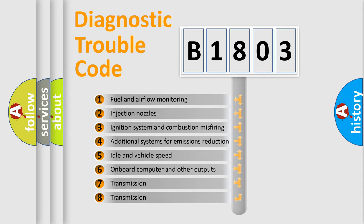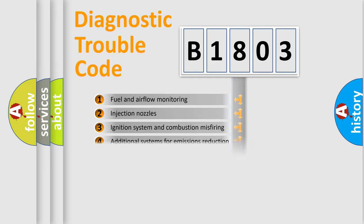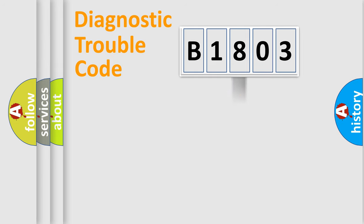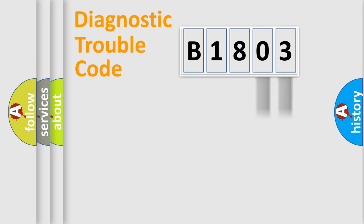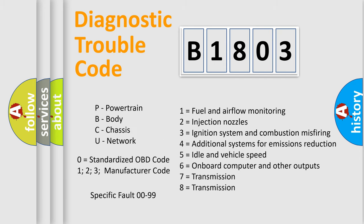The third character specifies a subset of errors. The distribution shown is valid only for the standardized DTC code. Only the last two characters define the specific fault of the group. Let's not forget that such a division is valid only if the second character code is expressed by the number zero.